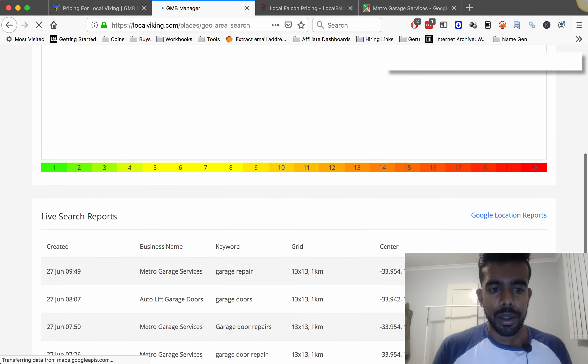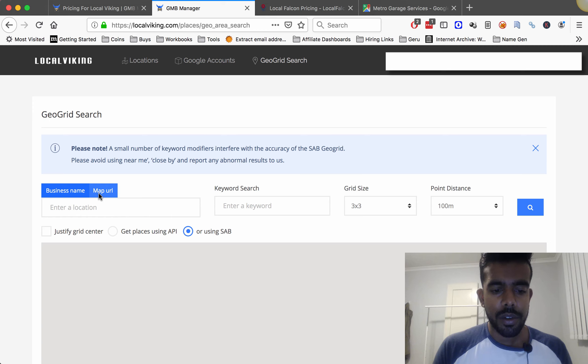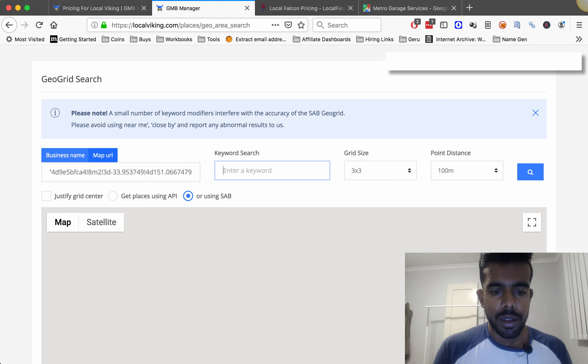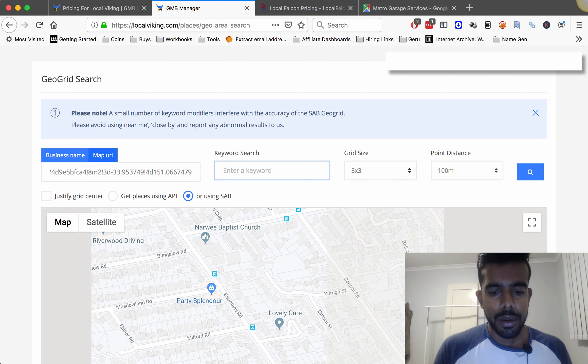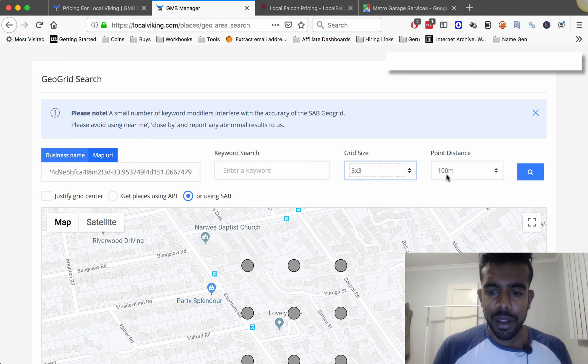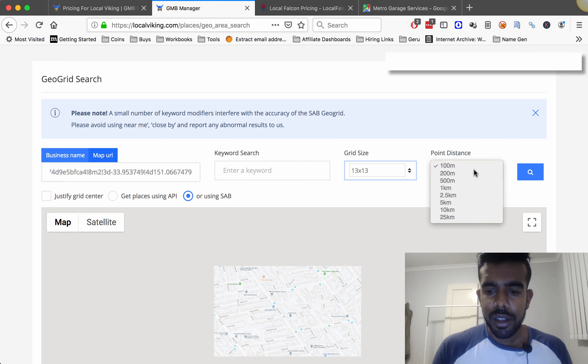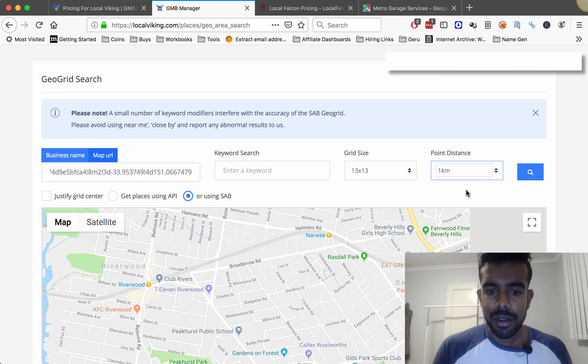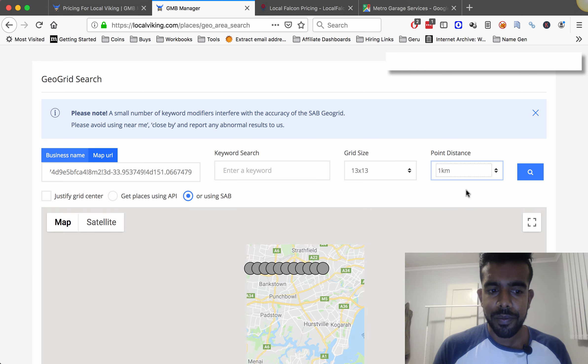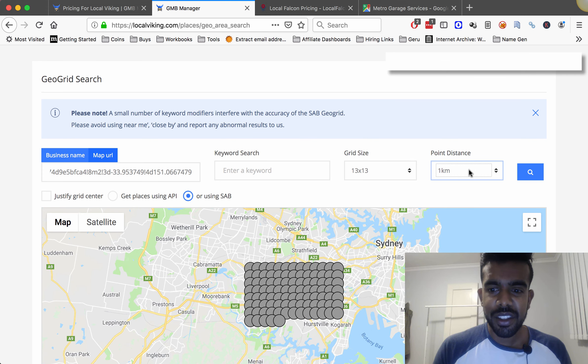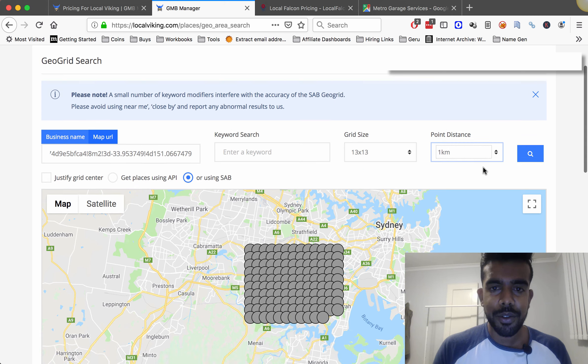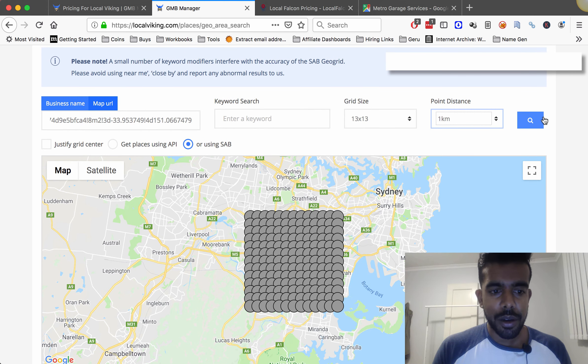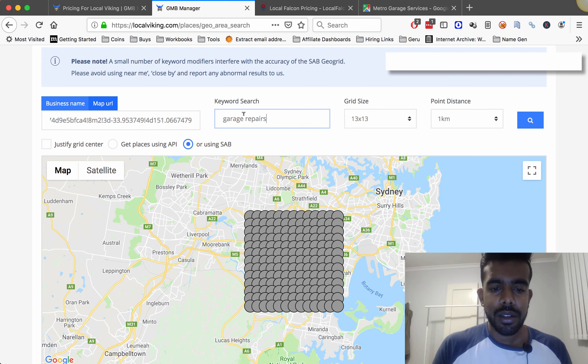Come over here click map URL let everything figure out where it is, hit tab and now it's pulling it up. You can do a 13 by 13 search to a one kilometer spacing. Basically that's going to give us a 13 kilometer radius, you can go a lot further as well. I'm going to go ahead and enter the keyword garage door repairs.